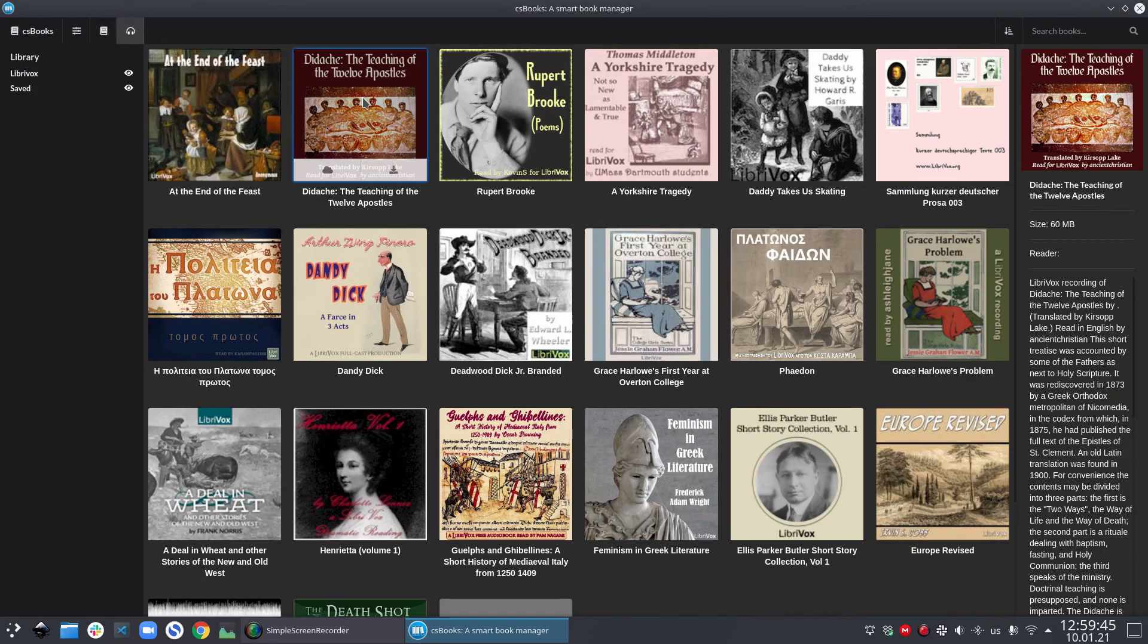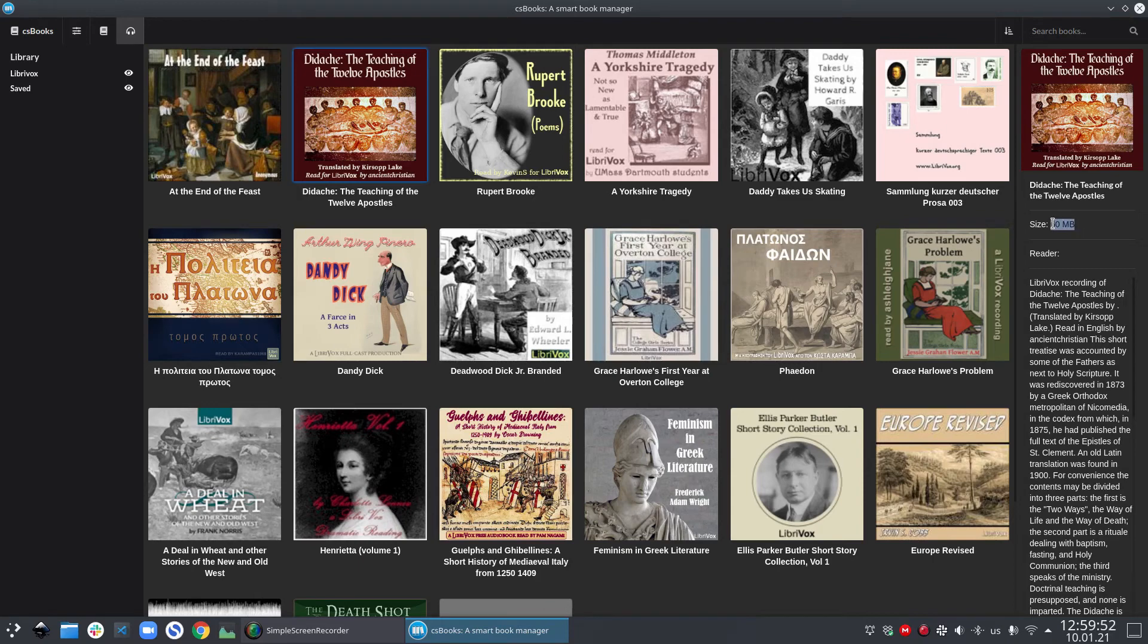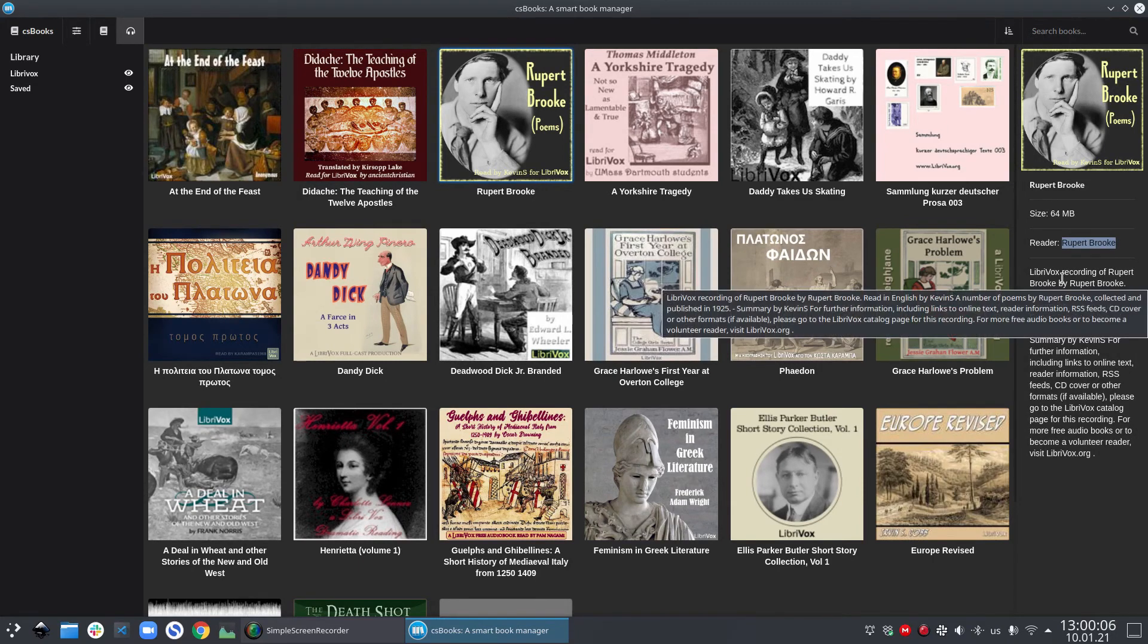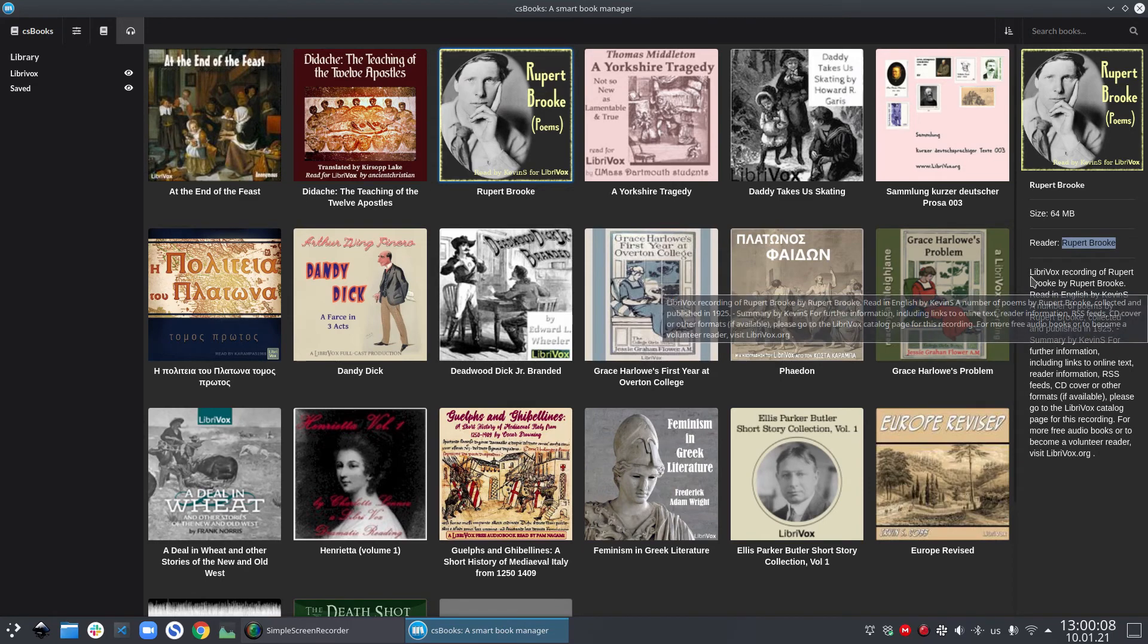Similar to the textbook section, audiobooks section also has a preview bar. And you can read more details about the book here. For example, here we can see the reader of this audiobook and the description.